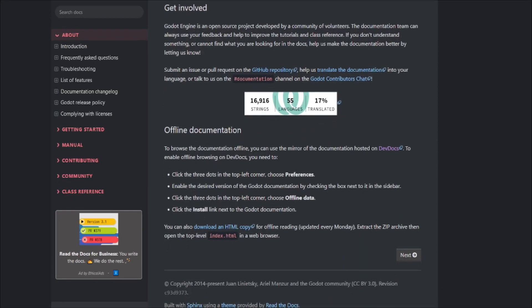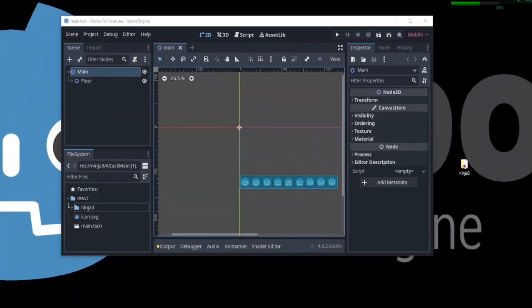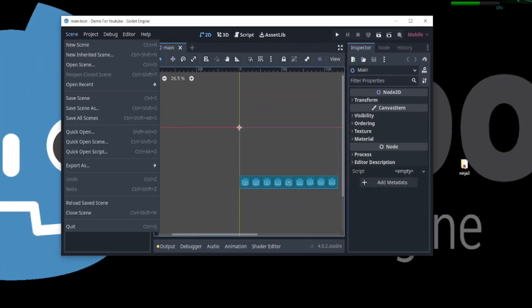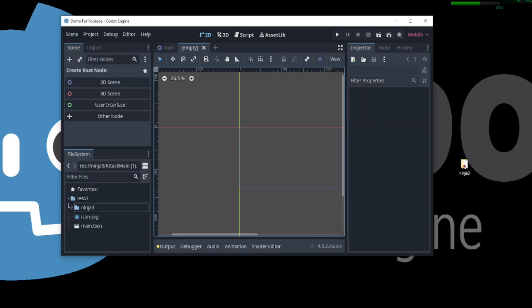As I mentioned before, Godot uses scenes and nodes to create games. To create a new scene, just go to Scene and click New Scene. Here we are given options to create various scenes.